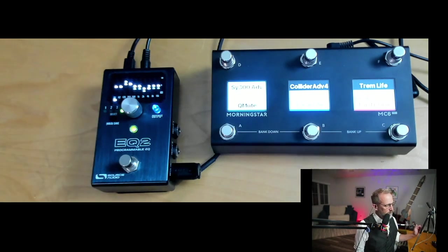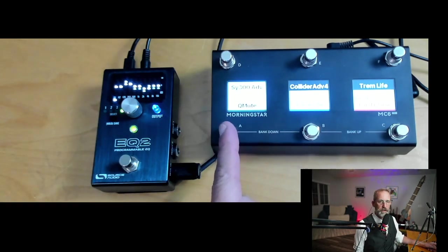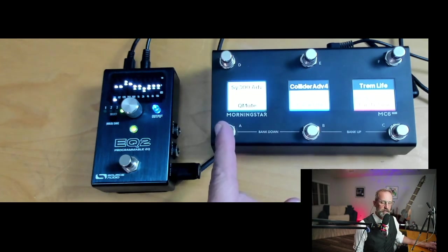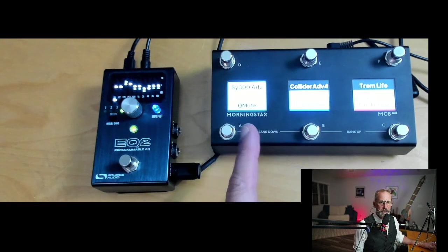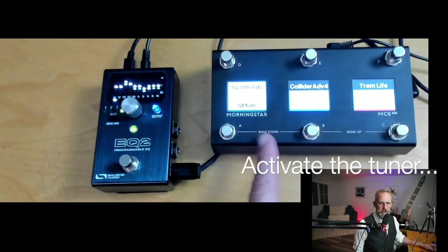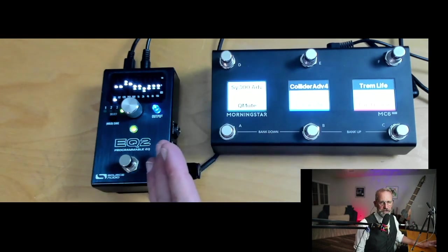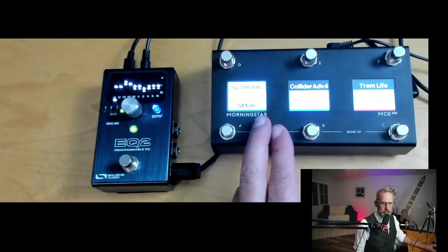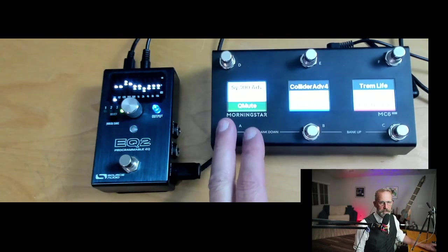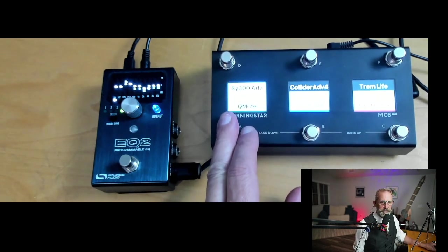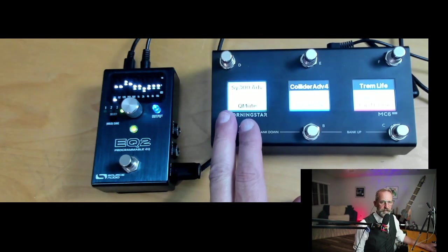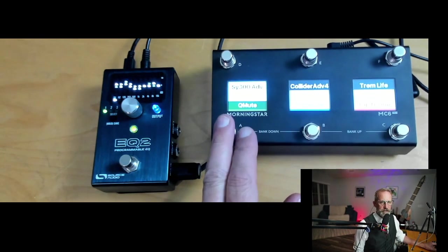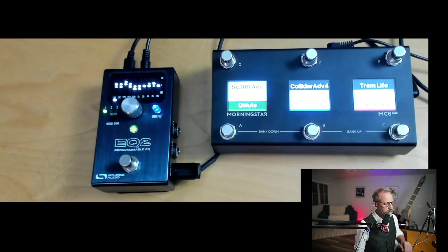So the way that this is configured is a single click will activate it. A double click will advance the preset, and then holding it will advance the tuner. And so that's all configured in the Morningstar, but just a fantastic way to add some functionality to the EQ2. So let's take a look at that. That turns it on and turns it off. Holding it down will get me to my tuner. And then finally, if I want to advance the preset, give it a quick double click. Pretty cool way to use the pedal.